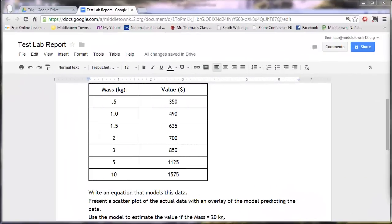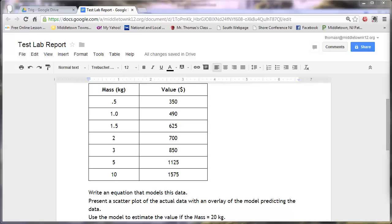Hello, it's Mr. T here with a tutorial on using Microsoft Excel to analyze data and to fit a regression function to a set of data. We'll plot both a scatterplot of our original data and the trendline, and then be able to paste that into a lab report done in Google Documents.